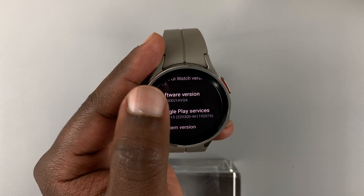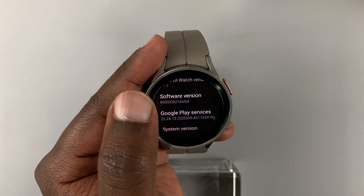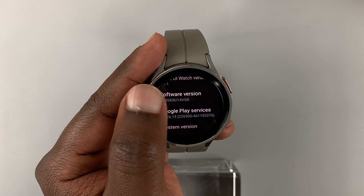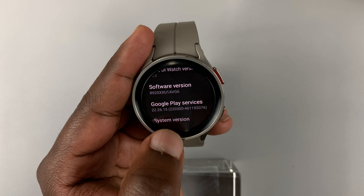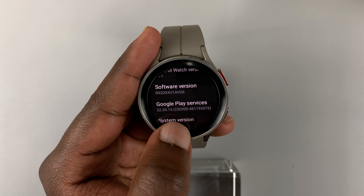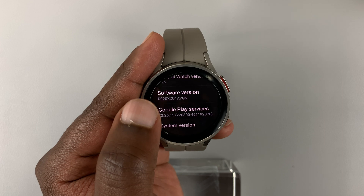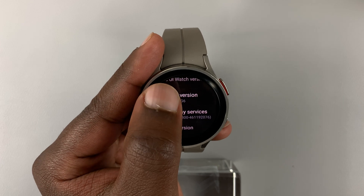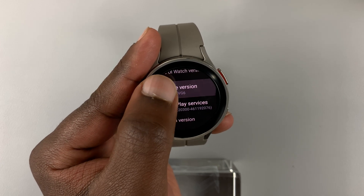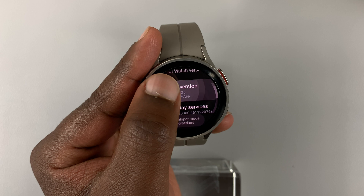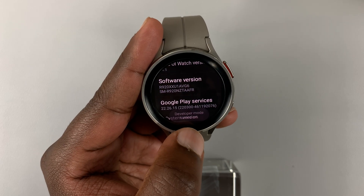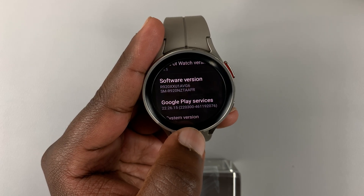You want to spam Software Version — basically just tapping on it a couple of times until you see 'Developer options enabled.' Tap on Software Version a couple of times and you should see developer mode has been turned on.